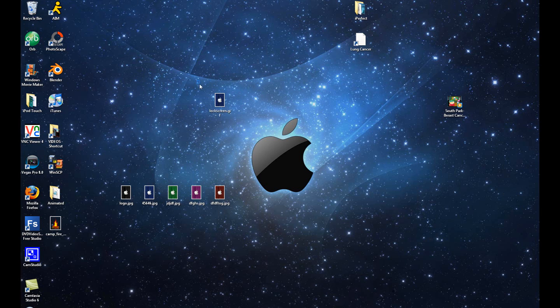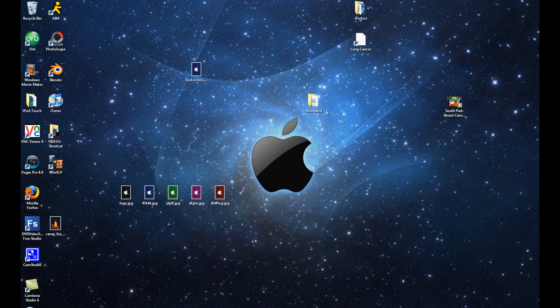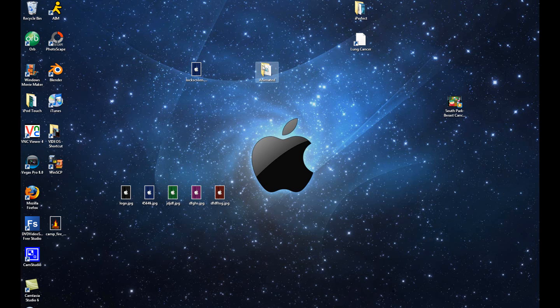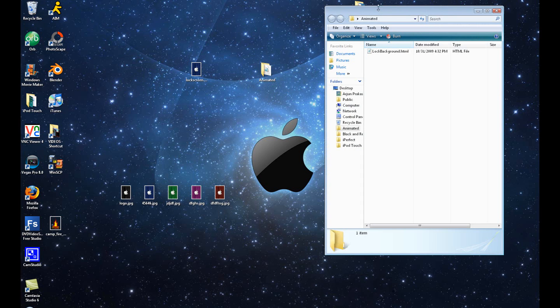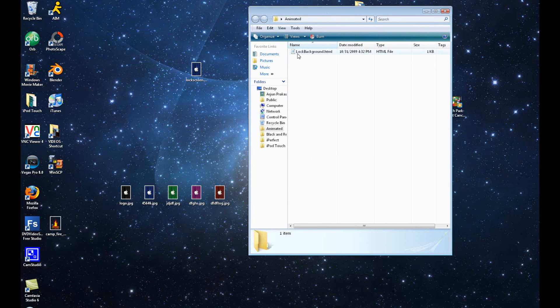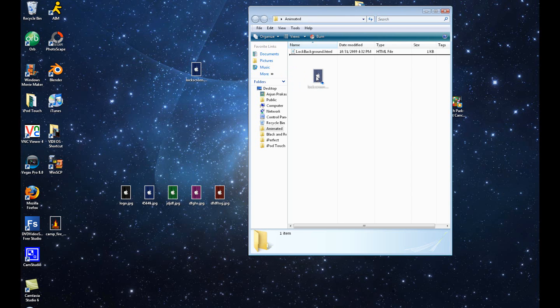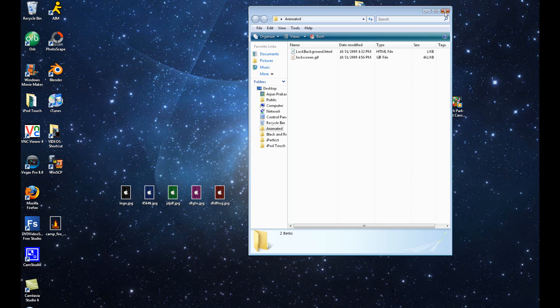Once you have this new animated image, you want to download the file that I've prepared for you in the description. It'll be a mega upload link. Download it and you will have this folder that says Animated in a zip file. Right-click and extract it using WinRAR. Once you've extracted that file, double-click in there. We'll have one image called LockBackground.html. Don't even need to touch that. I've done all the hard work for you. All we want to do is drag and drop that GIF file that we made into this folder that says Animated.